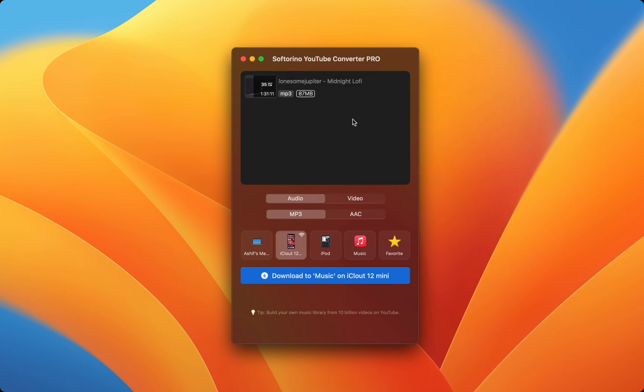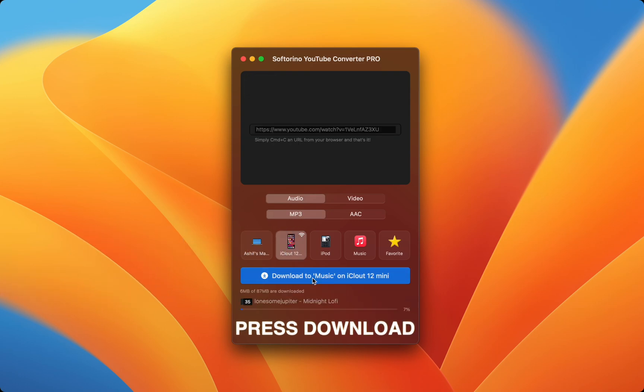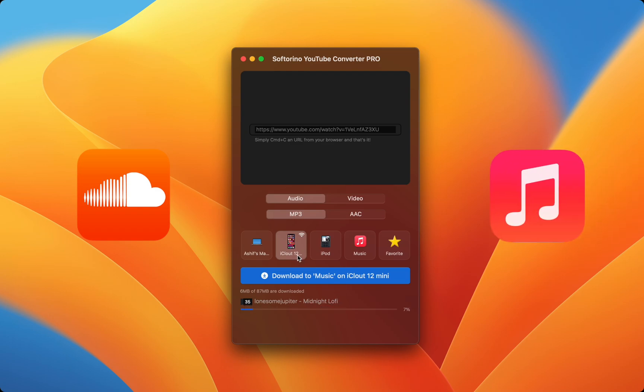Now you can select your iPhone from the available devices and press download. The entire SoundCloud playlist will be downloaded and sent into my iPhone's Apple Music app.